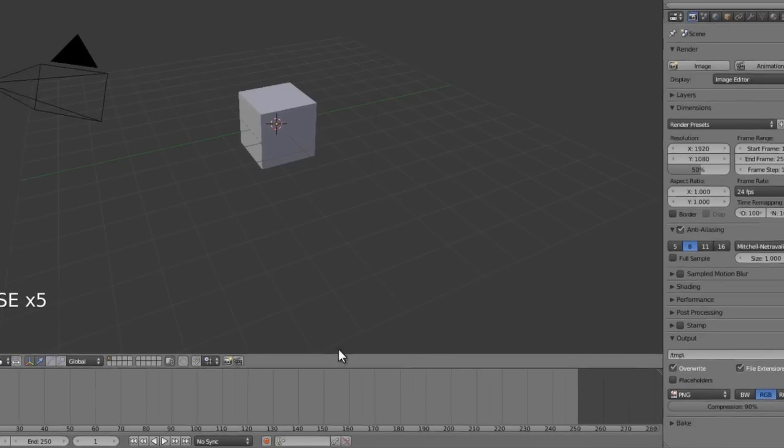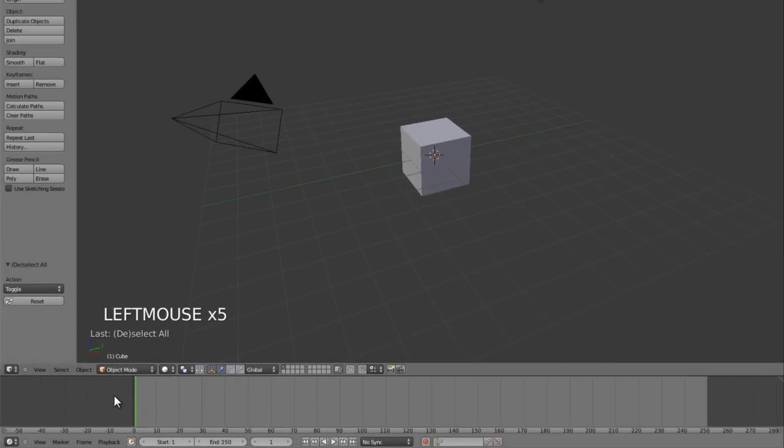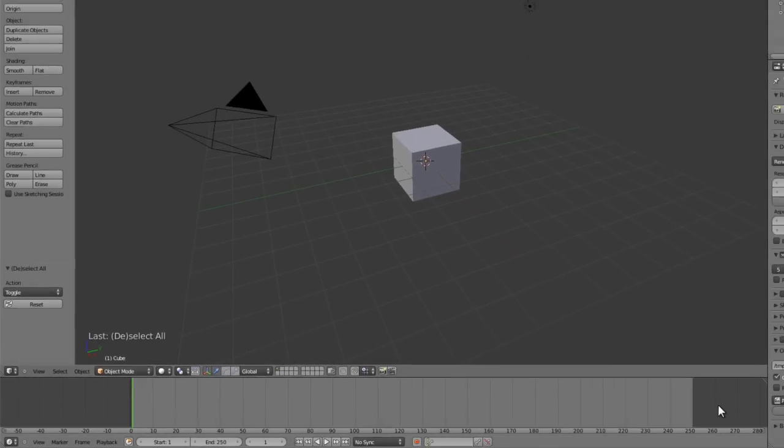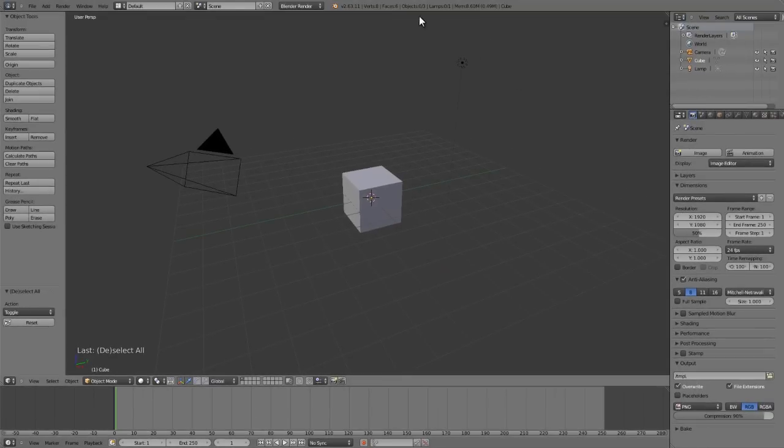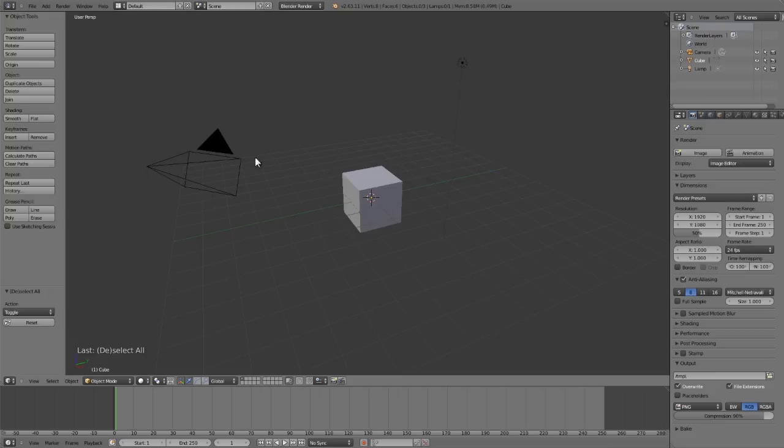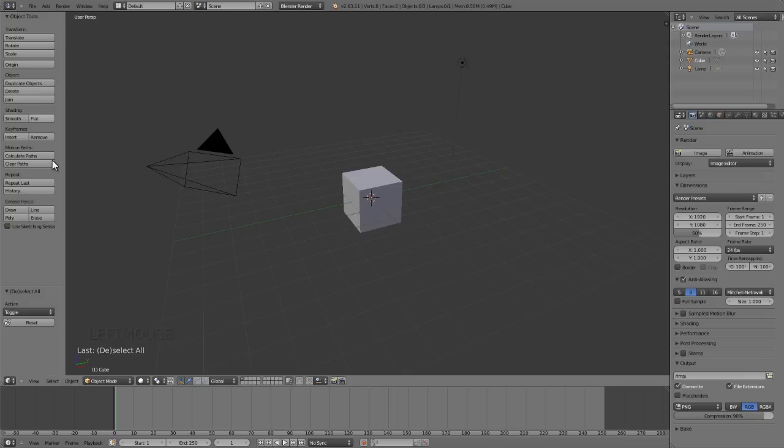At the bottom of the screen we have the timeline for animation. And then two other things that I also want to show you that are actually a part of the 3D viewport are the collapsible panels on the left and the right. Now by default you only see the one on the left.